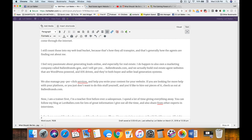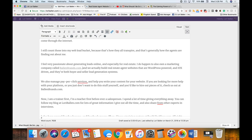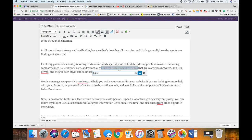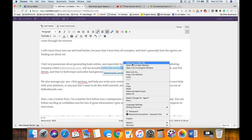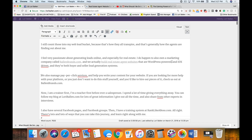I feel very passionate about generating leads online, especially for real estate. I do own a marketing company called Ballenbrands.com — definitely want to link that. You really want to take the time to go through this transcript and clean up all the conversational chatter, things that don't belong, repeats, filler words, and pauses. We actually build real estate agent websites, so I'm going to link to Ballenbrands.com.